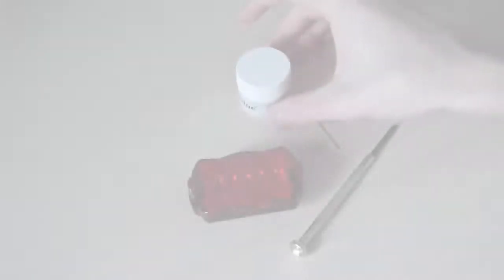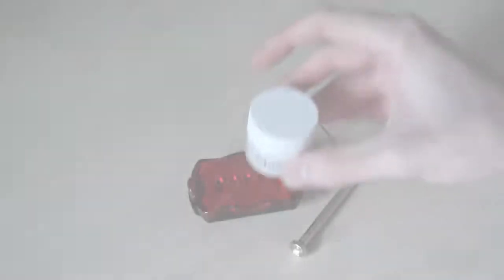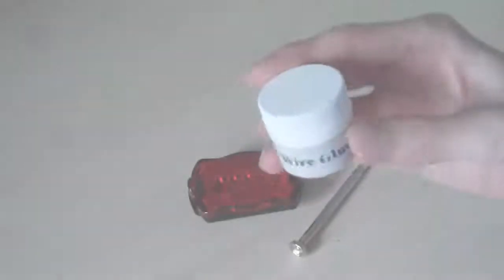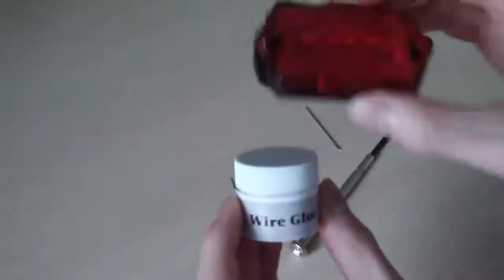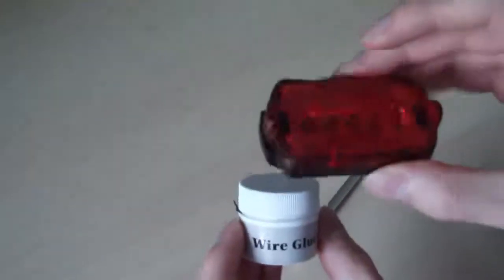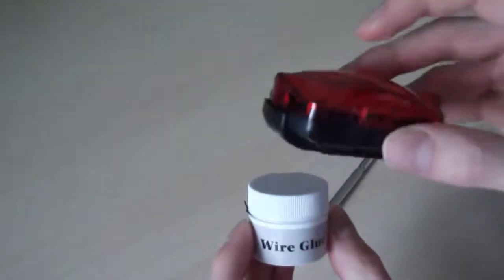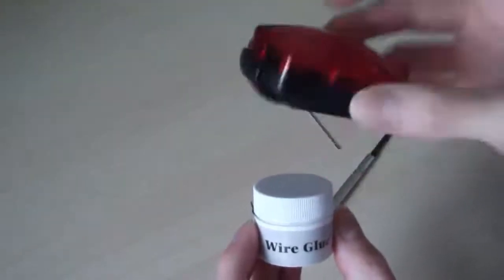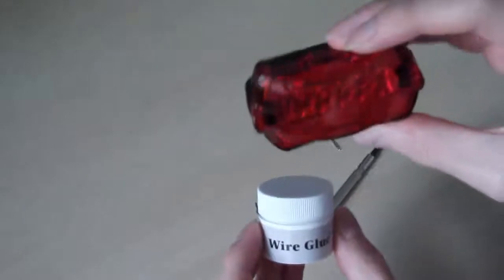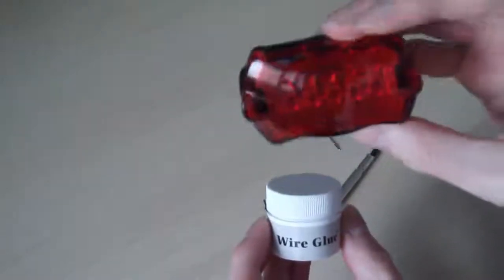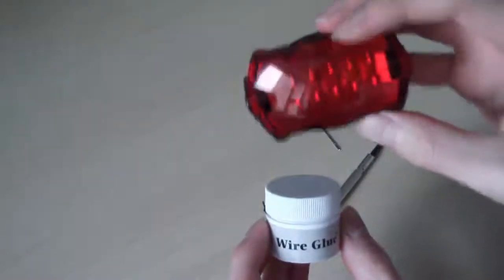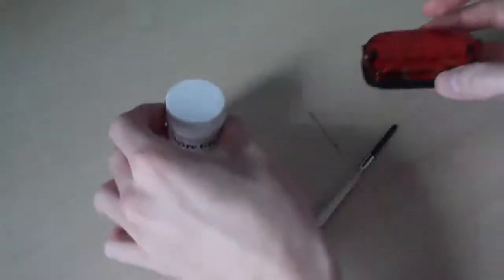My wire glue arrived in the post, so I'll be able to hopefully get a more accurate and consistent connection with my light-sensitive bike light that I'm trying to create.